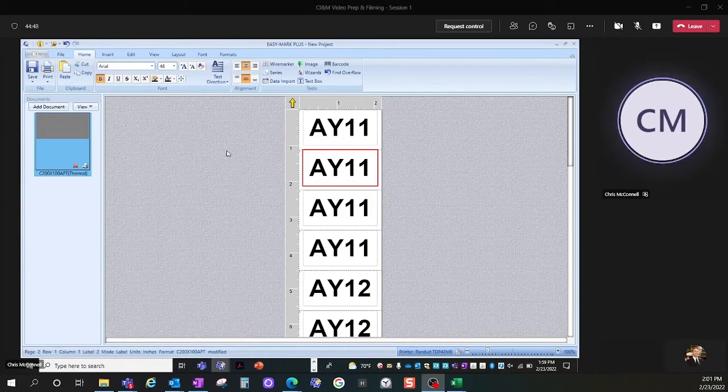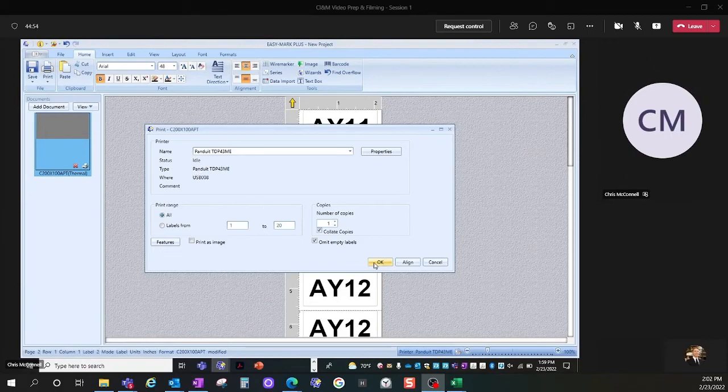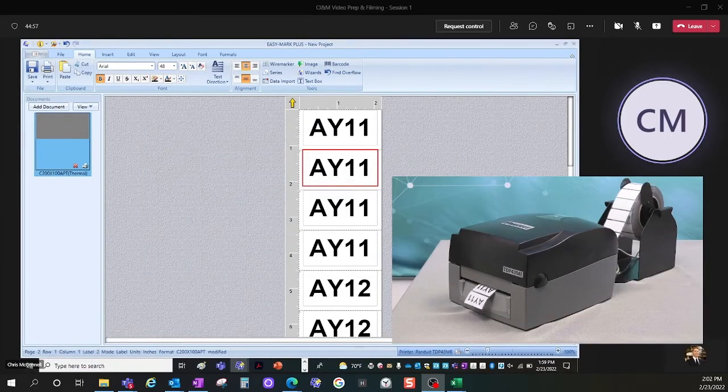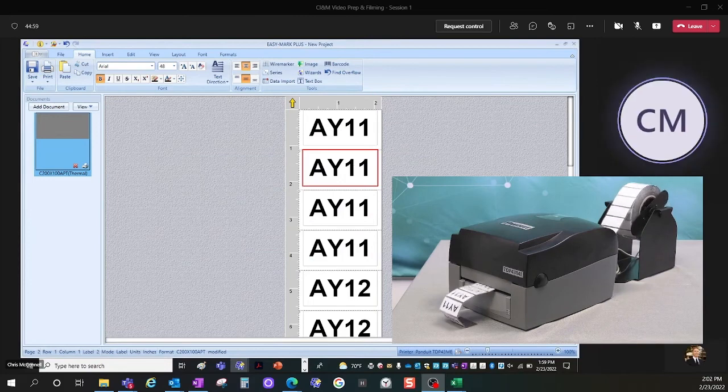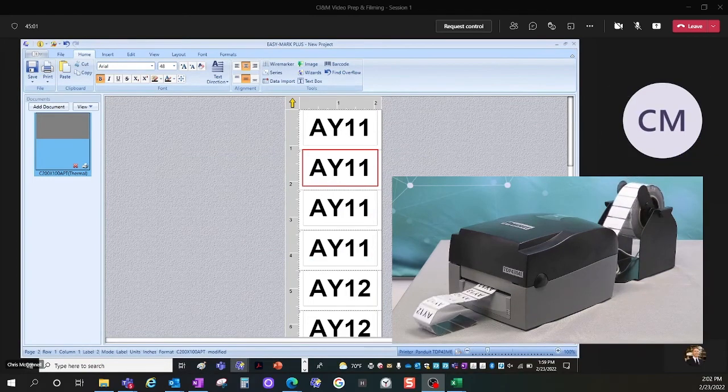And then the last thing I'll do is go ahead and print these labels. As you'll see, they are printed out on a thermal transfer desktop printer. Thank you.